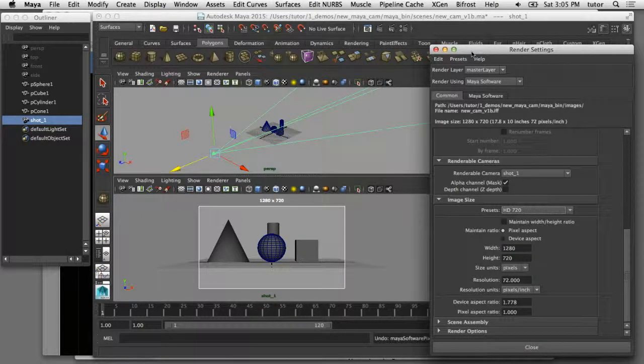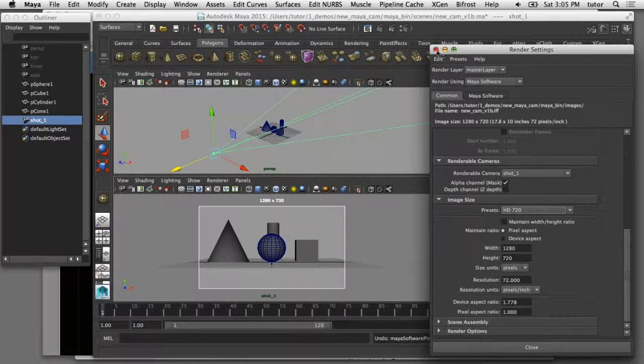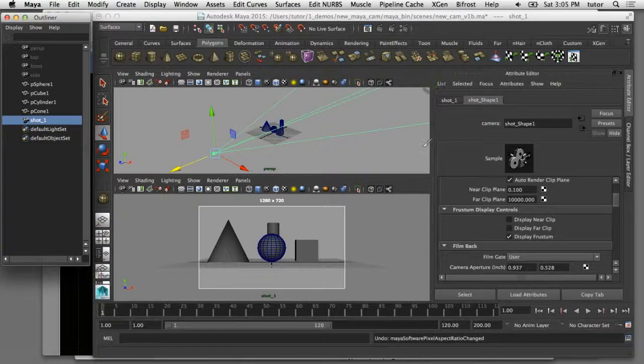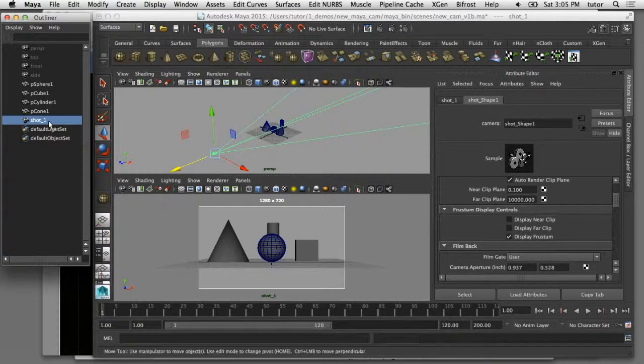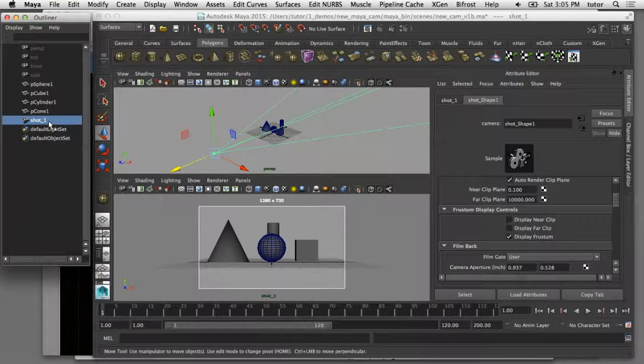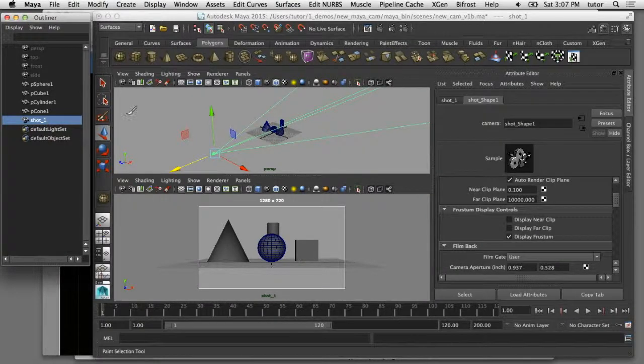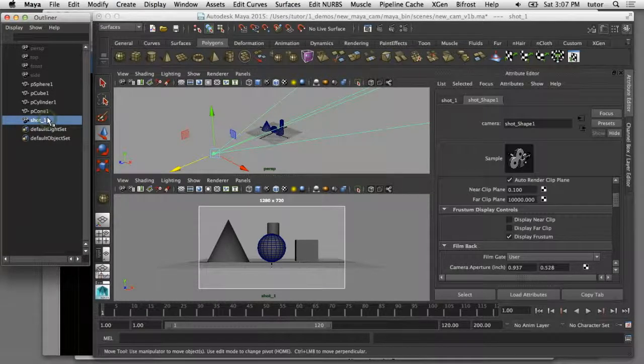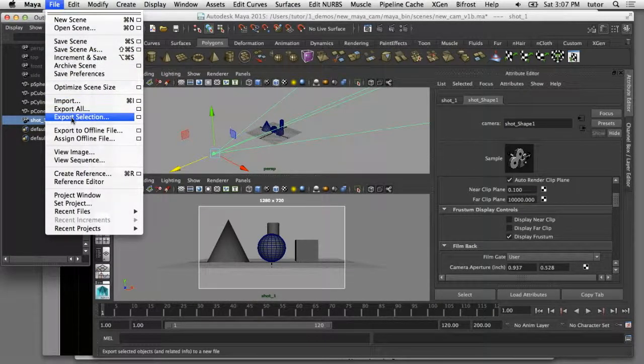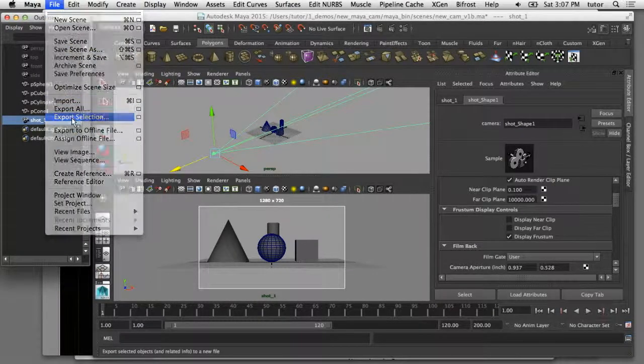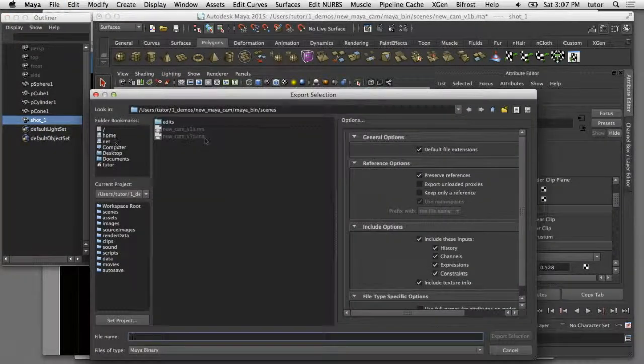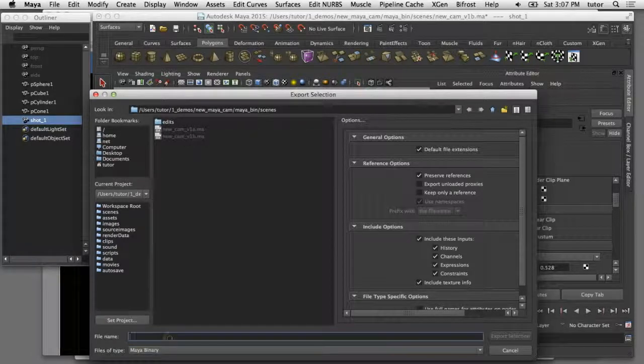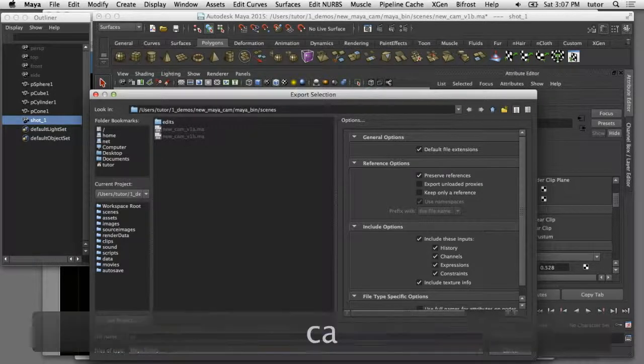Those are some of the steps that you can go through to create your own custom camera inside of Maya. There is one more thing I'd like to show you and that is that now that we've gone through all these steps to create this custom camera, we can now export this camera and save it so that we can later reuse it in other scenes. I'll show you how we can do that. If I come up here and select the camera in the outliner and I choose File, Export Selection, in the dialog box, I'm going to call this camera.